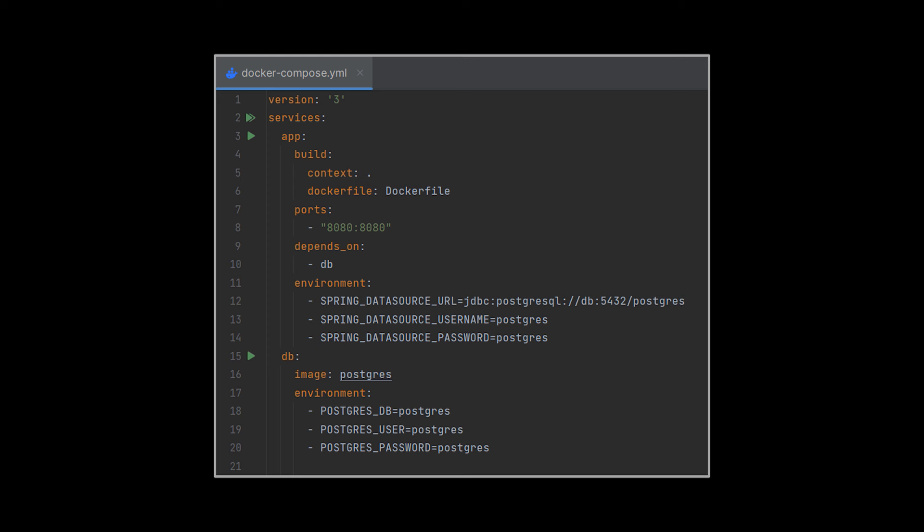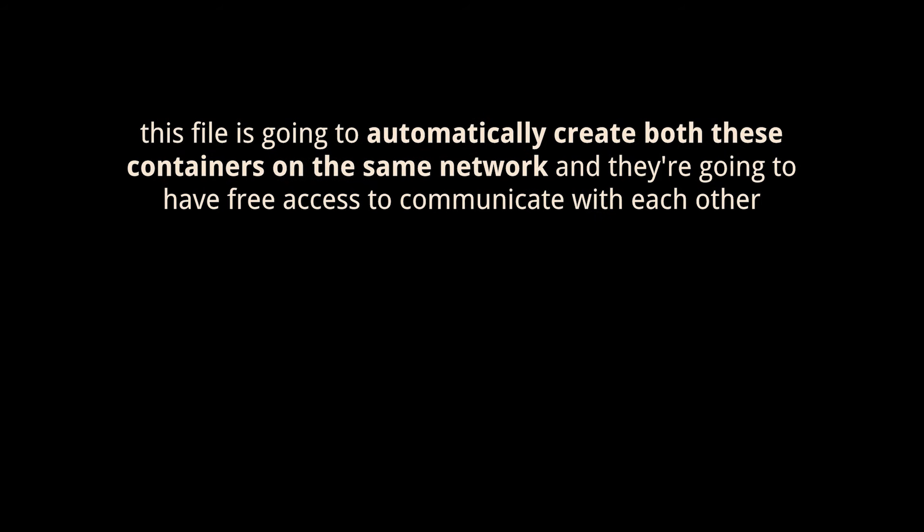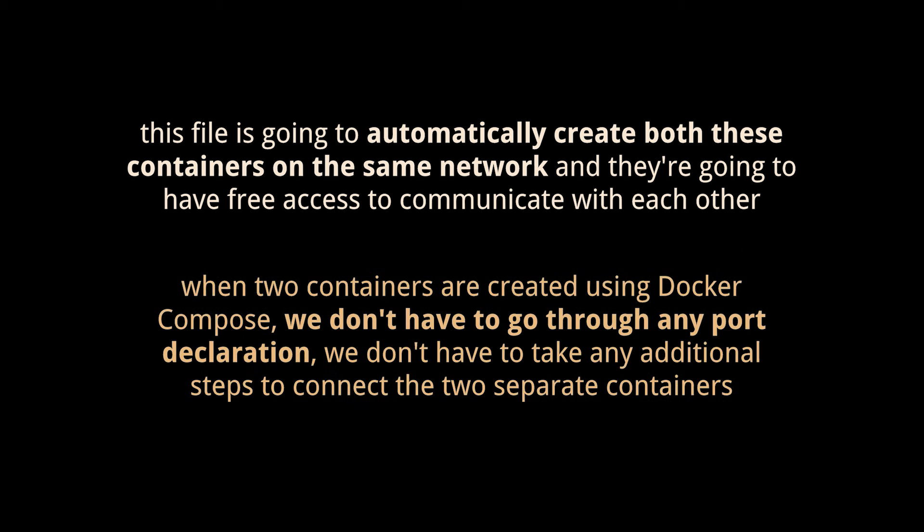But wait, the whole point of using Docker Compose was to connect these two containers, but where did we do that exactly? Well, believe it or not, this file is going to automatically create both of these containers on the same network, and they're going to have free access to communicate with each other in any way that they please. So when two containers are created using Docker Compose, we don't have to go through any port declaration. The port mapping we wrote in the file was solely to open container access to our local machine. We don't have to take any additional steps to connect the two separate containers.